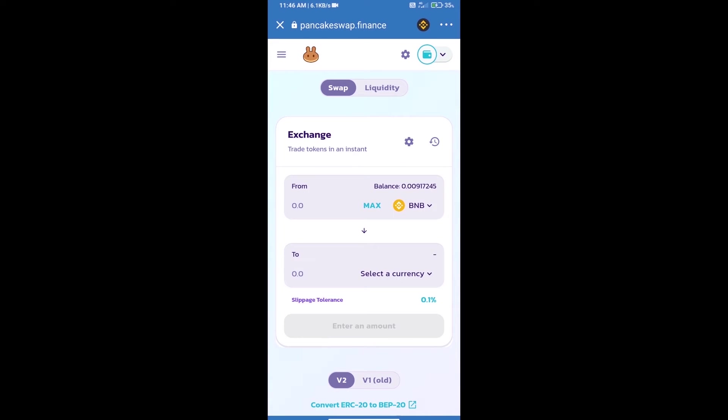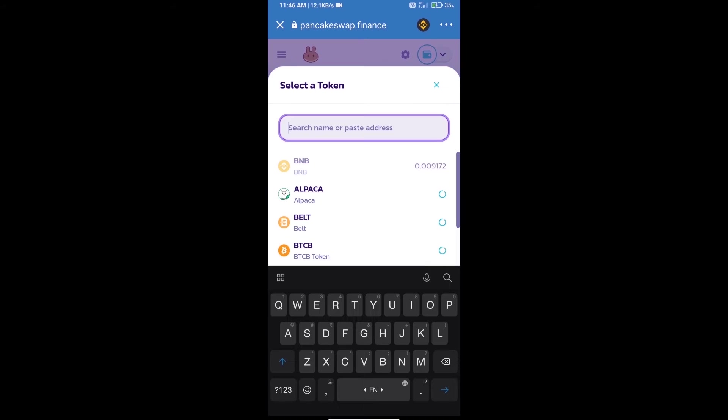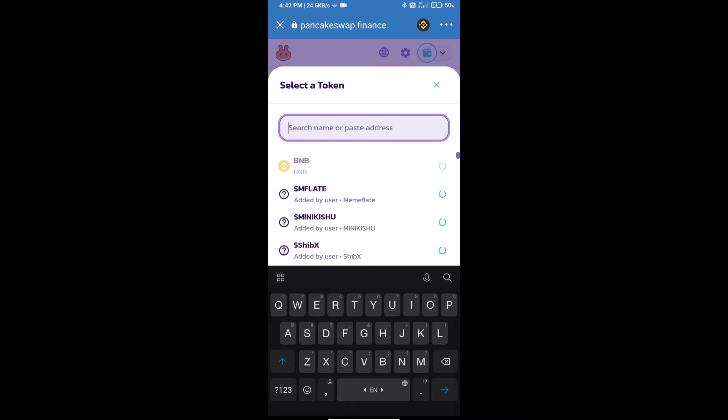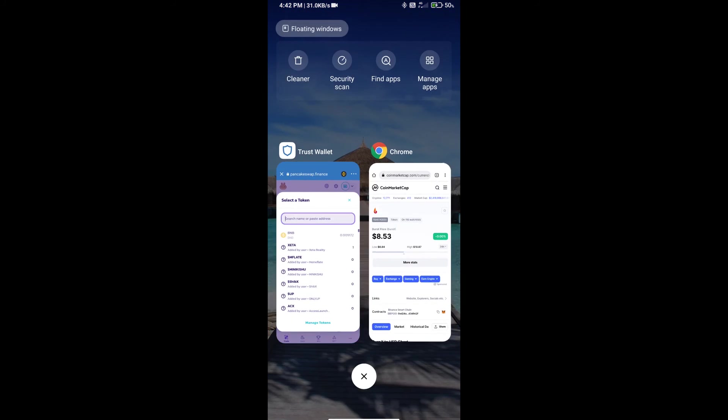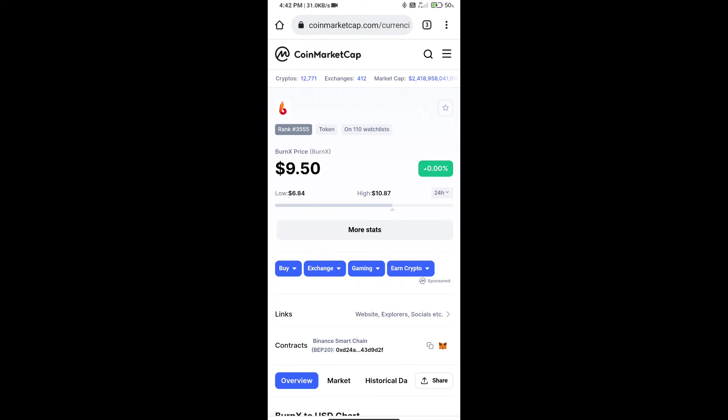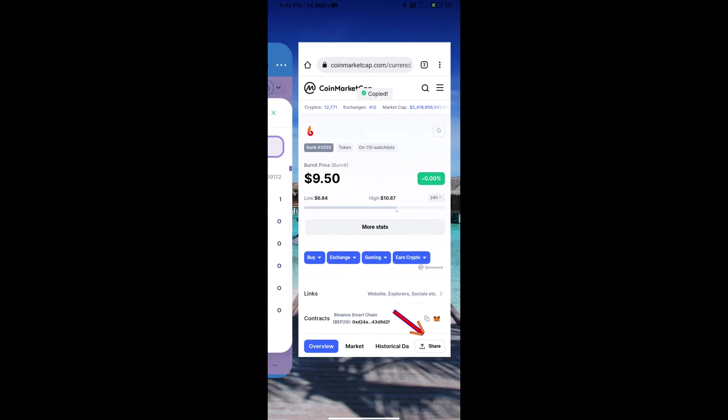Trust Wallet has been successfully connected. Click on Select a Currency. Here we will enter BurnX token smart contract address. We will open BurnX token on CoinMarketCap and copy this address.